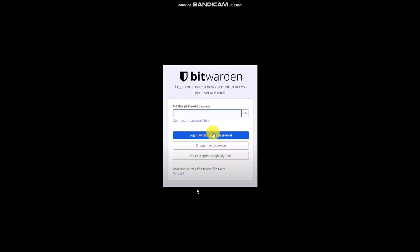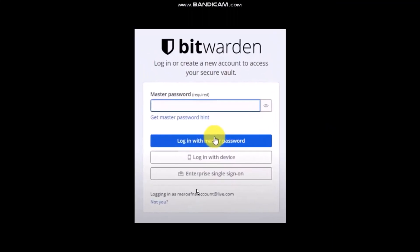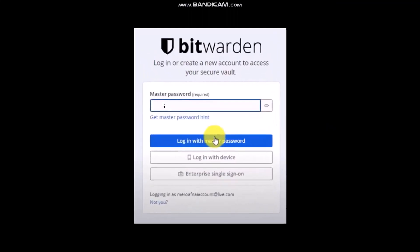Once you do that you'll be asked to enter in your password. Now if you don't know your password, what you need to do is simply click on 'Get Master Password Hint.'